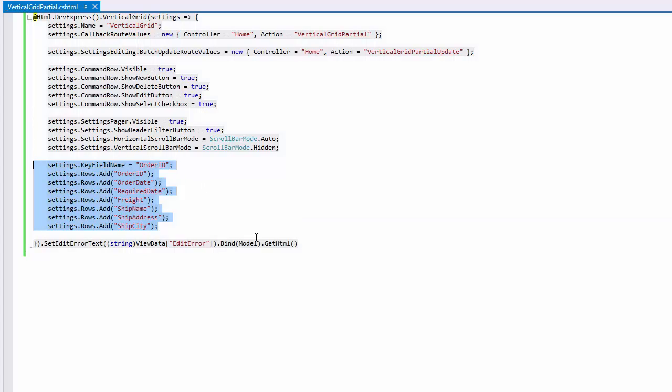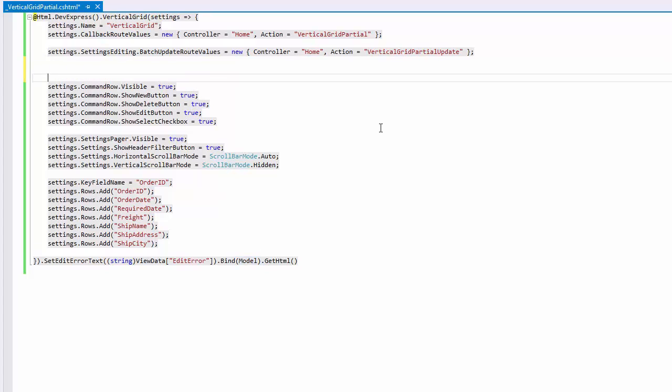And finally, the vertical grid is bound to the data model. The vertical grid can be bound to any IEnumerable or IQueryable object. Now let's modify the partial view code to add some more features to the grid.